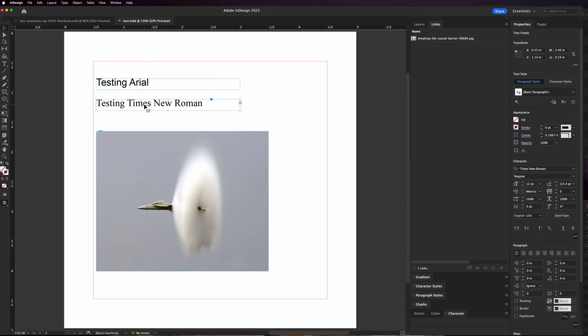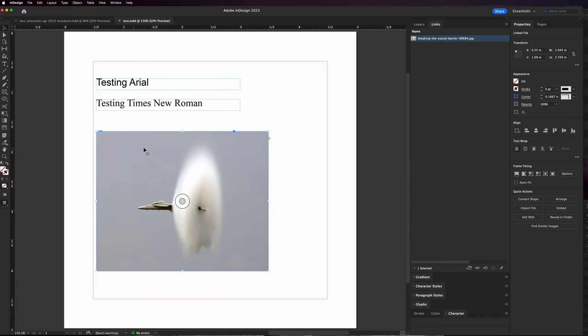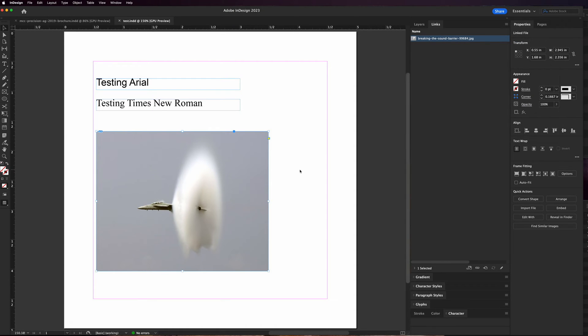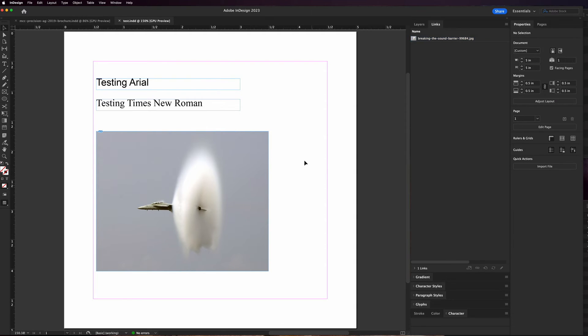This image, you can tell in the links panel, this is the image that's here and this little link icon is telling you that it's not embedded into the document. You could embed it into the document but it's gonna make your file size huge, so the better idea is to just put it in your document and then create a package at the end.